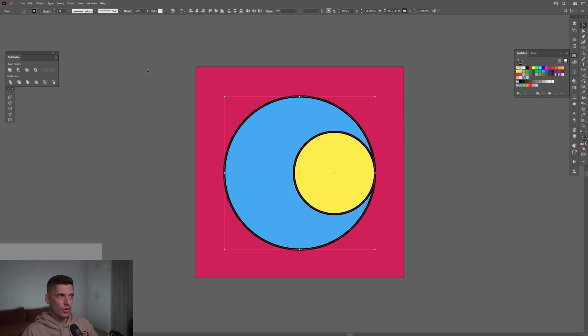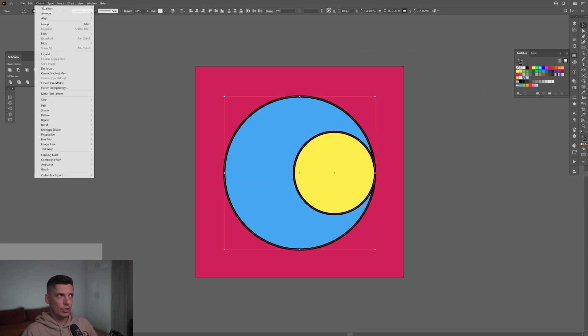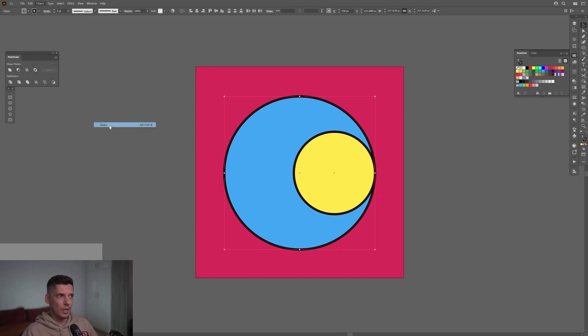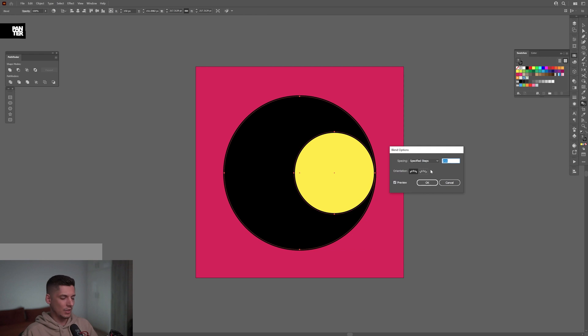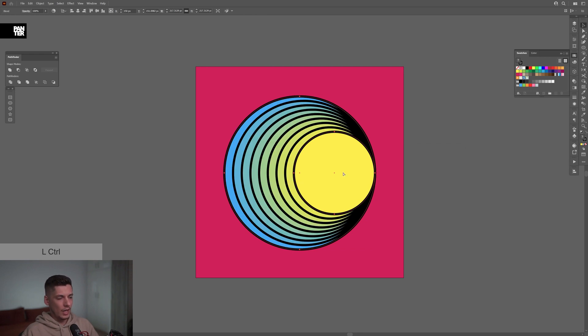I'm gonna select both, go to the Object menu, Blend, Make. I'm gonna double click on the blend tool, select specify steps, and decrease the number, gonna try it out with seven. I'm gonna click OK.